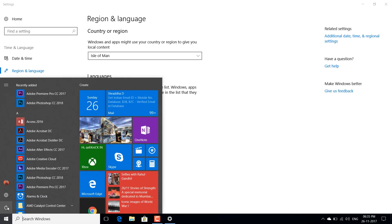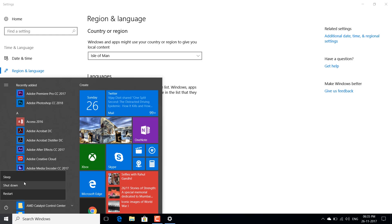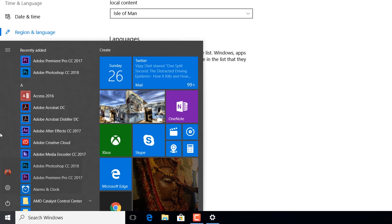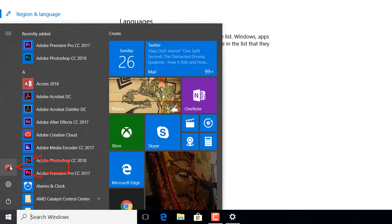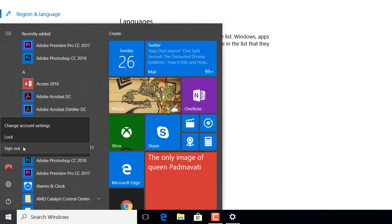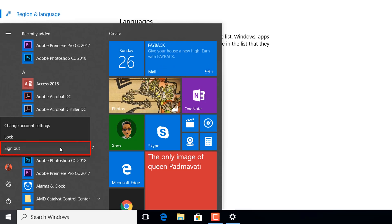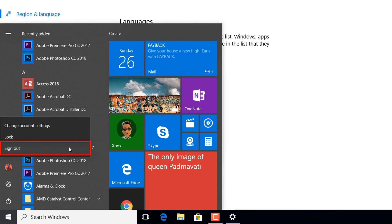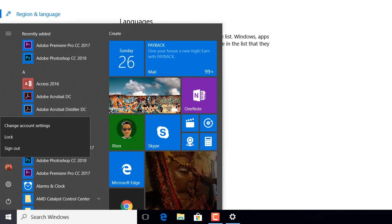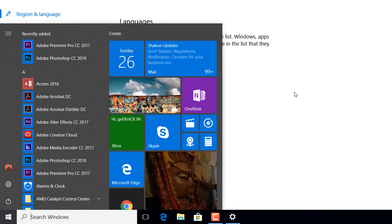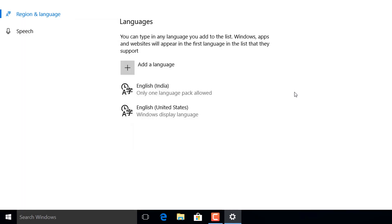Now just restart your PC once or you can just go to this and sign out and sign back in. Once you sign back in, you can switch back to your default location or your default country.